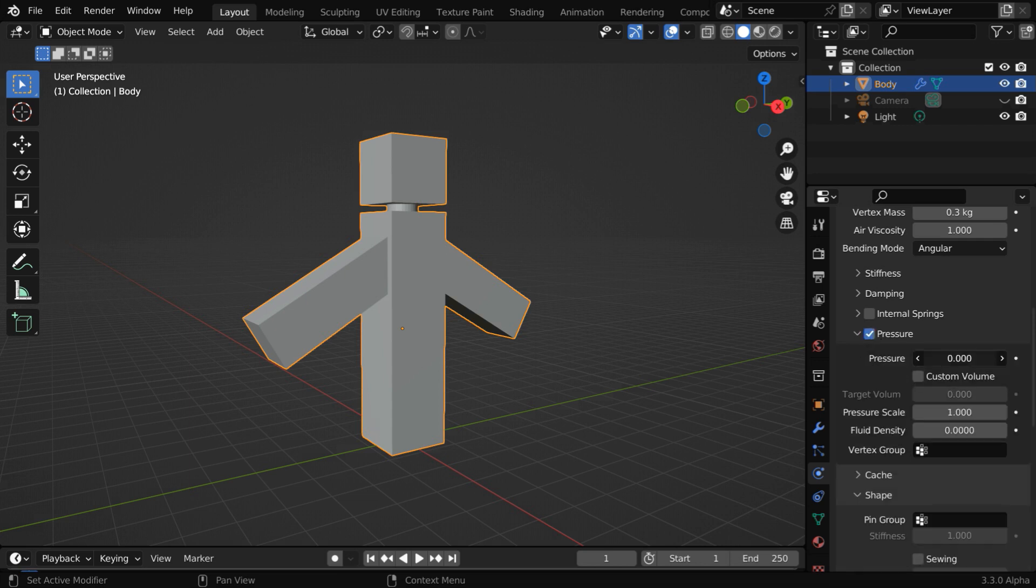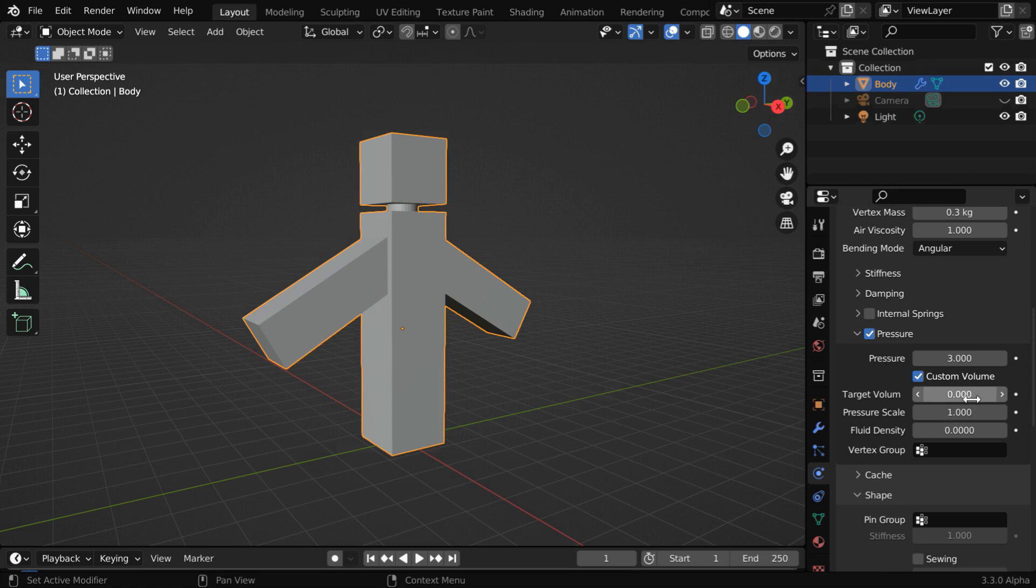And in this pressure field, enter a value like 3 or 4. Then enable this custom volume as well. And in this target volume, enter a small value like 0.1.